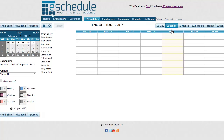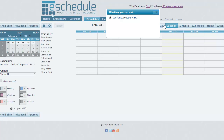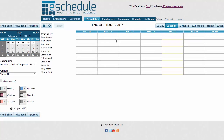We'll start on the Weekly by Employee View, which is where we're at now. There are a few different views you can go through, but we're starting on Week because we're just going to do a week of schedule at a time for now.